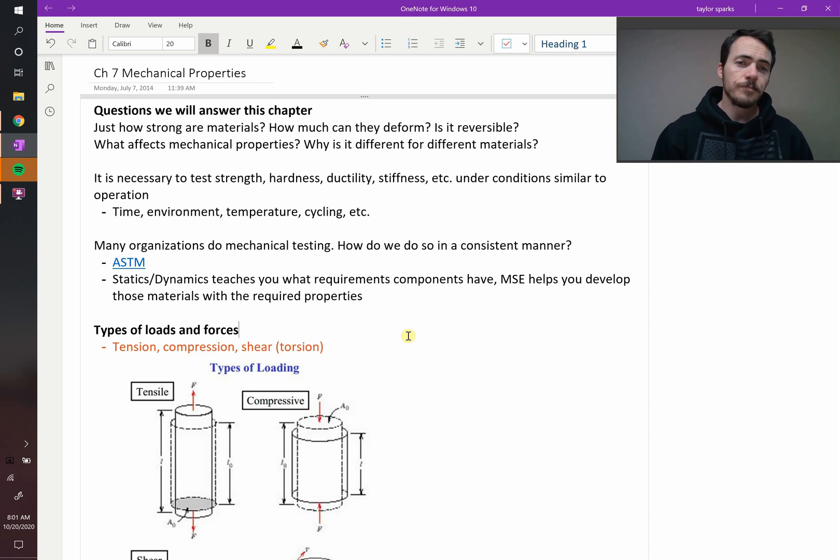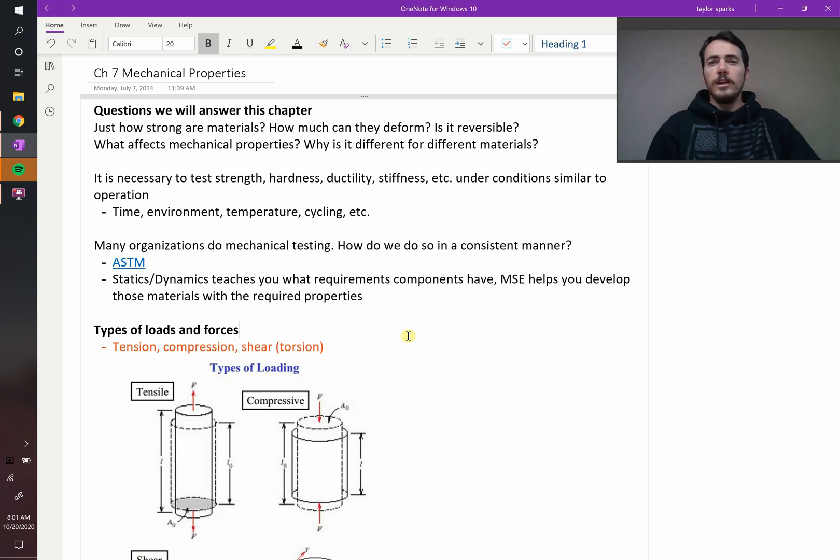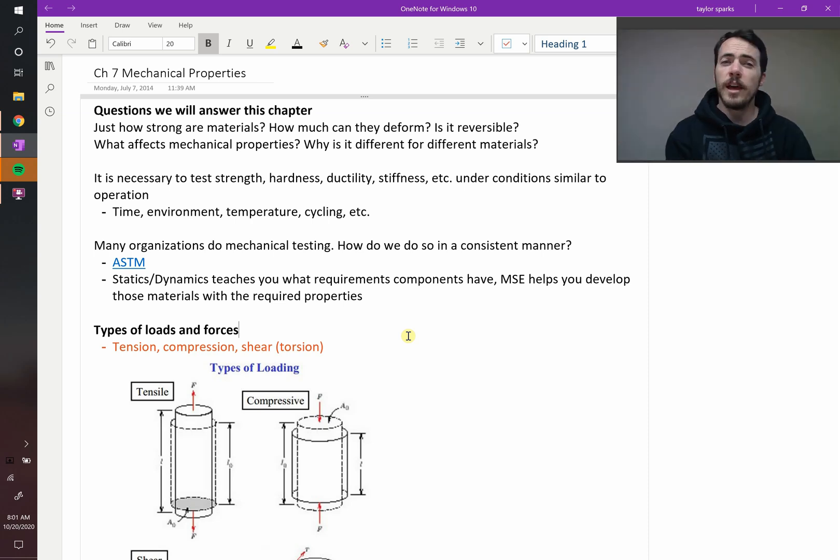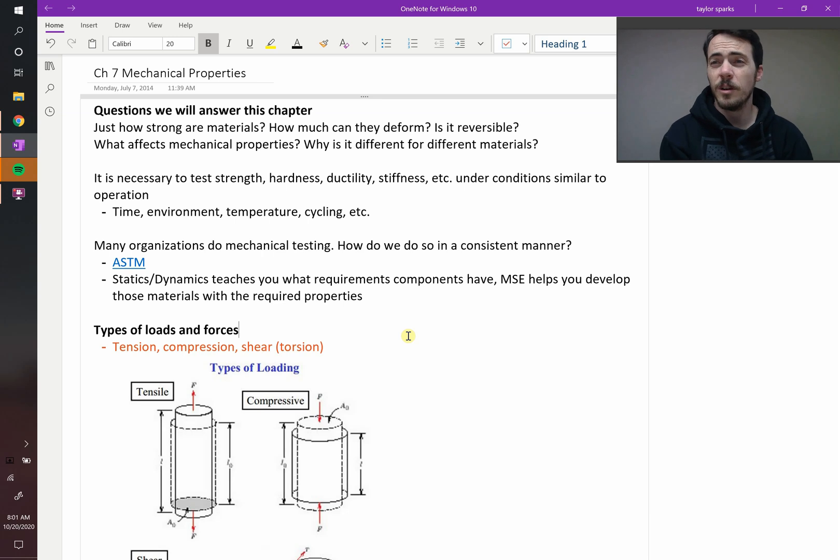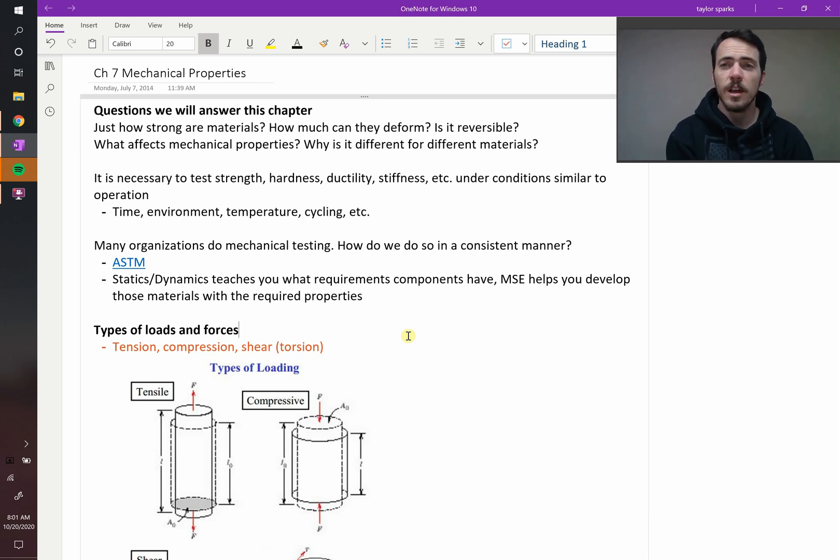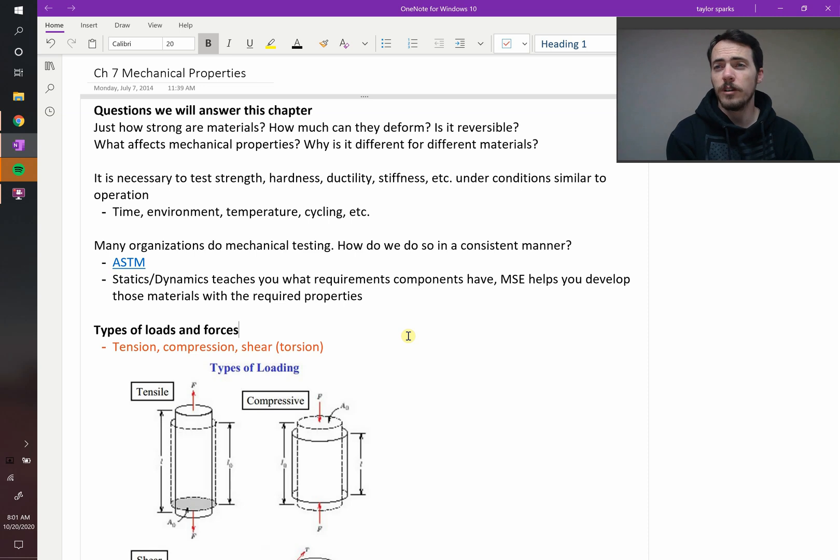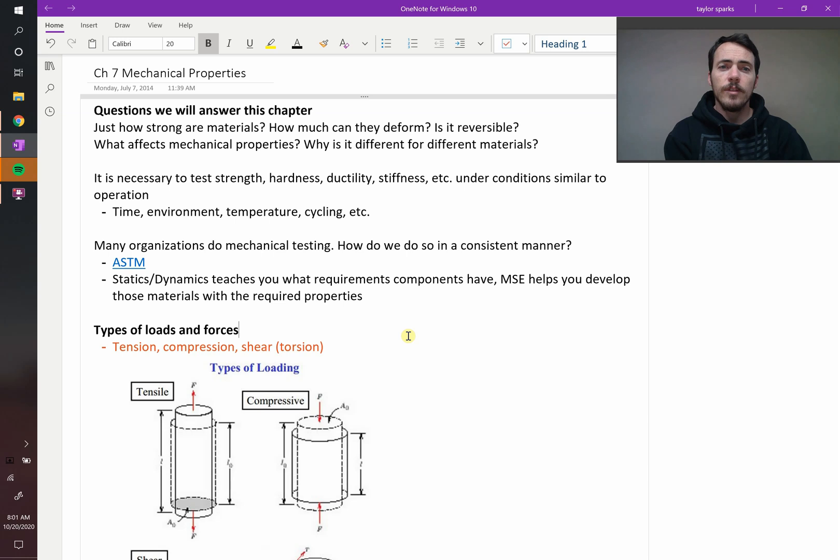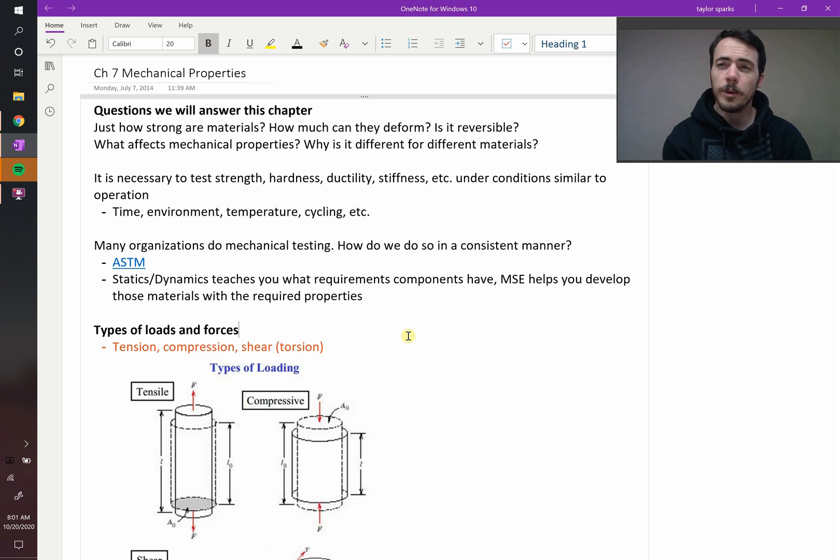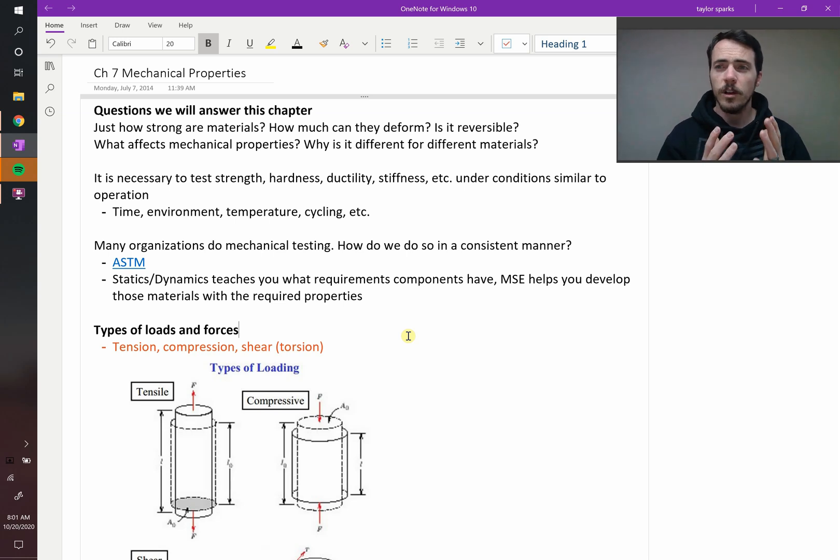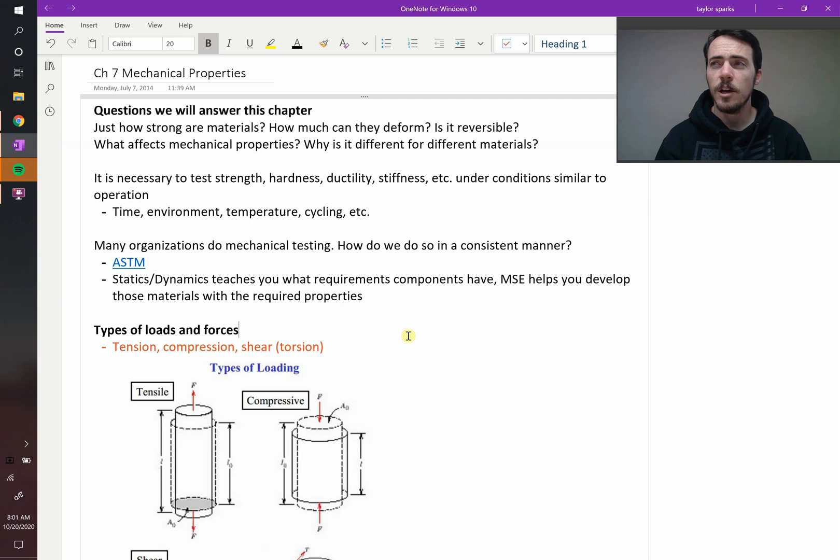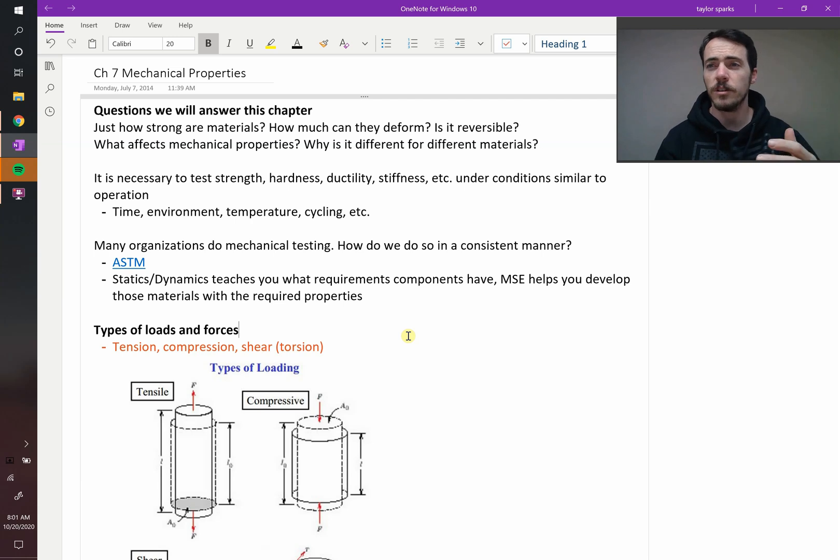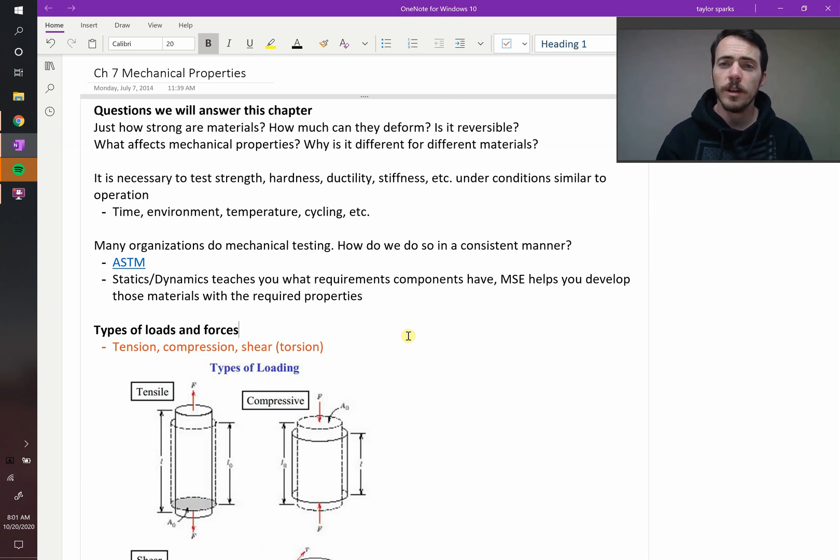So we in the real world as engineers, we need to test mechanical properties. We test it all the time. We test strength, hardness, ductility, stiffness, and all of those are done in different environments. Different environments will drastically change the property outcomes. Therefore, we need to come up with a way where we all test things the same way. So engineers right here in Salt Lake City, Utah, will test them the same as in Florida, the same as in China or Australia.